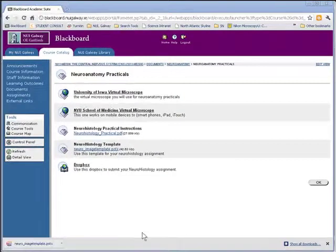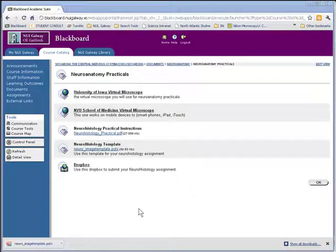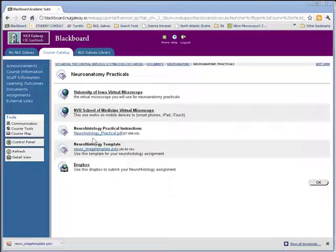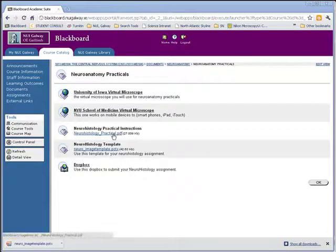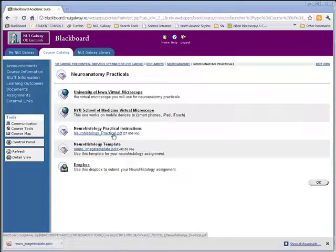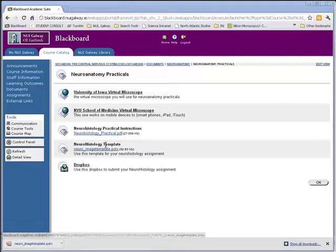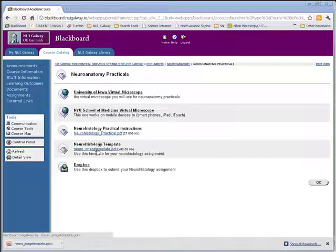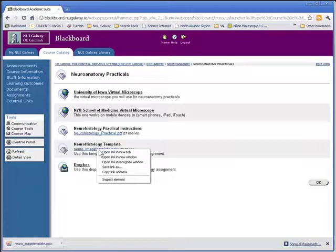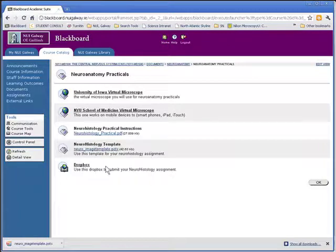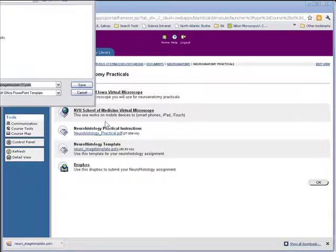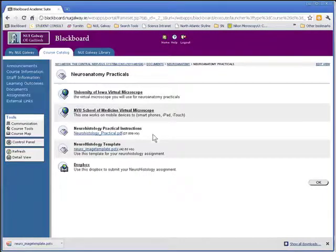In order to complete your Neurohistology assignment, you'll first have to download a couple of things from the Course Blackboard site. Download the Neurohistology Practical Instructions, which is a PDF document, and save it to your local computer. Then download the Neurohistology template by right-clicking on the template link, choose Save Link As, and save the link locally onto your computer.